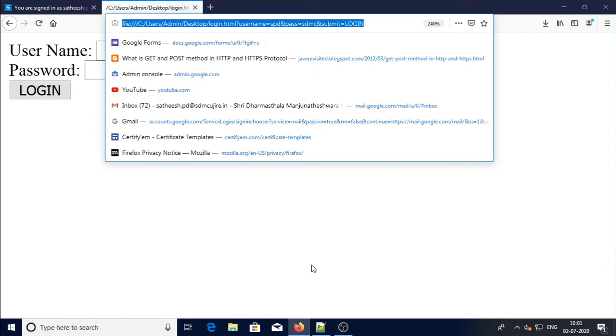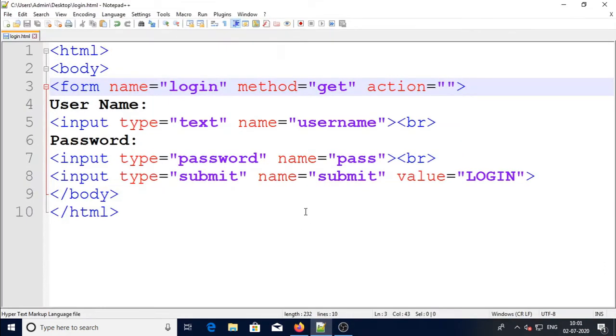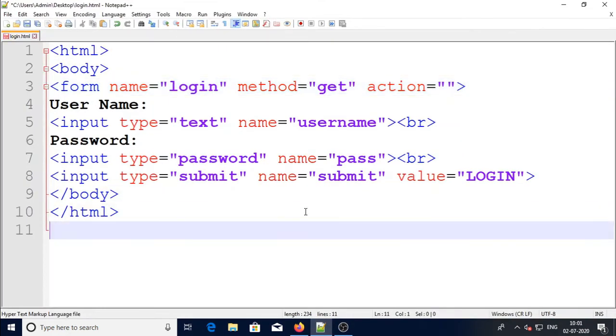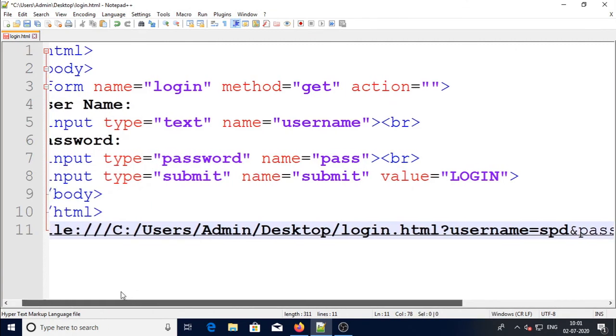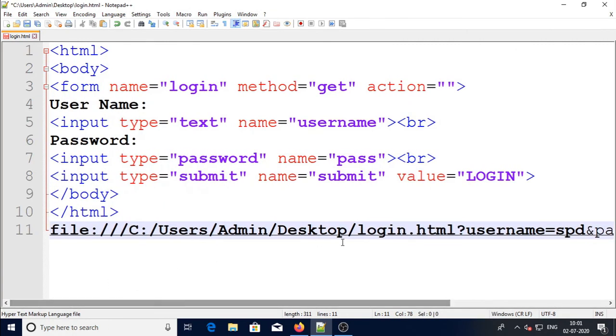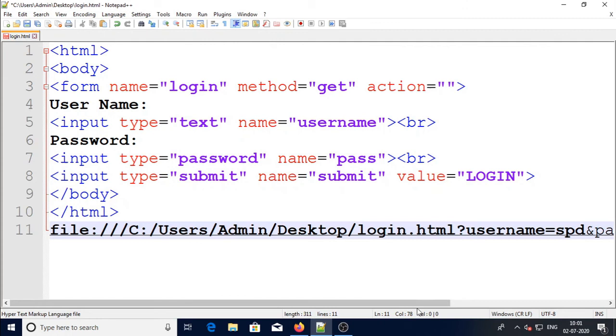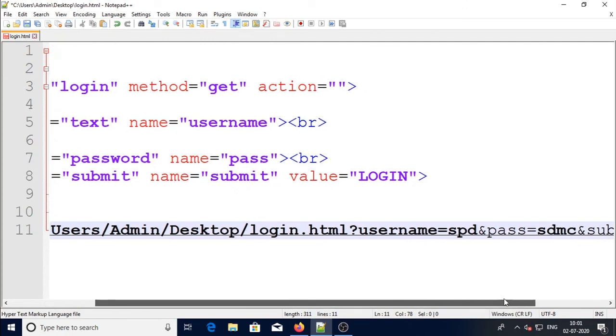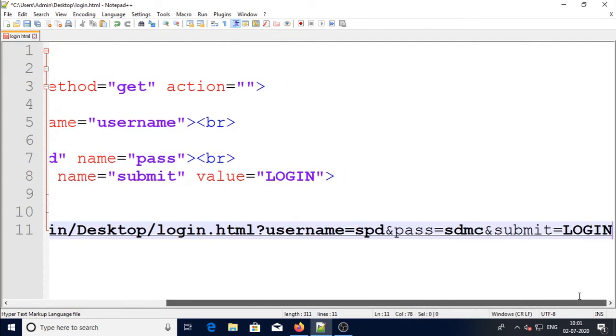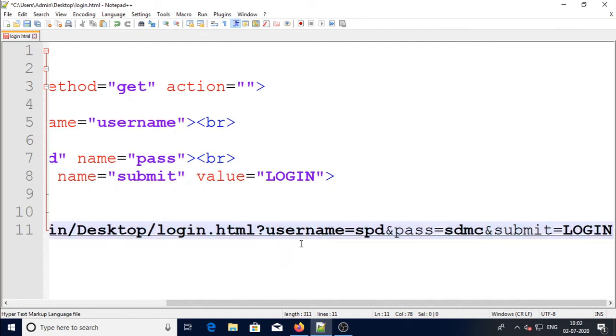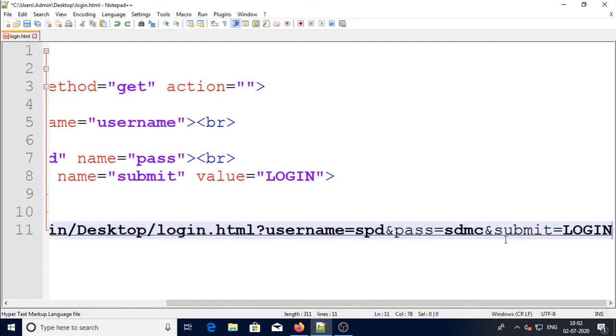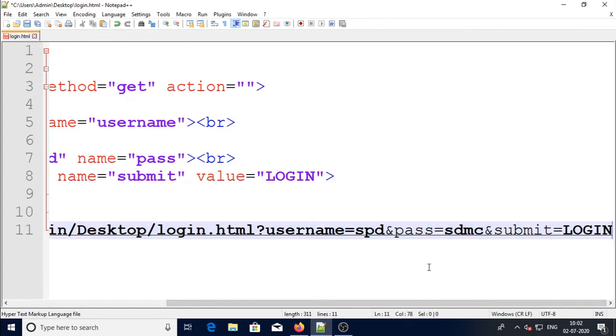I will show the URL. I will show you here in the page itself. So till here it was the same, and after that it added the parameters like username - this is the name I used and the value username which is equal to 'spd', ampersand pass is equal to 'sdmc', and last control submit button submit is equal to 'login'.